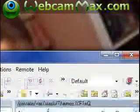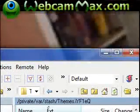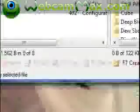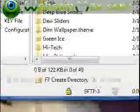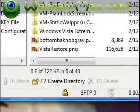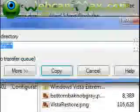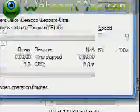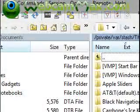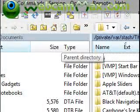What you're going to do is take the extracted theme and drag it into here. Then just click Copy, and it should take a little bit to copy. It should be in there.